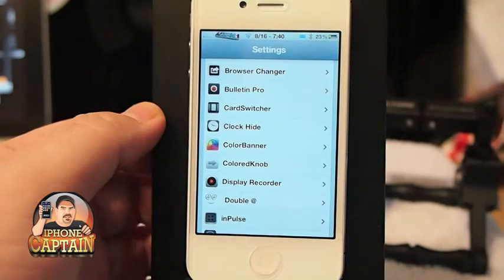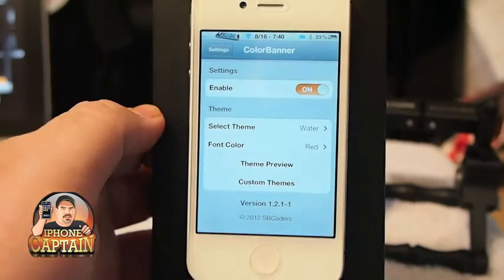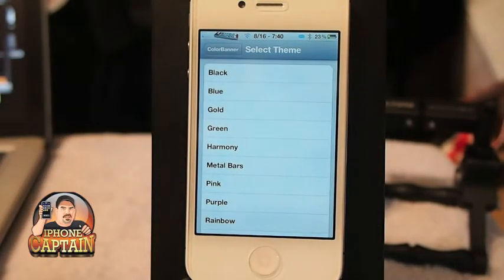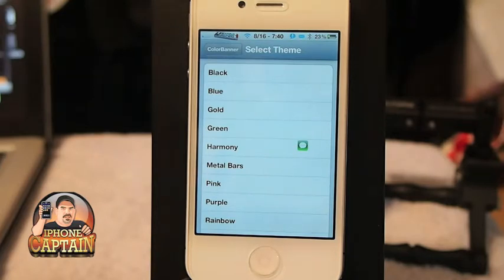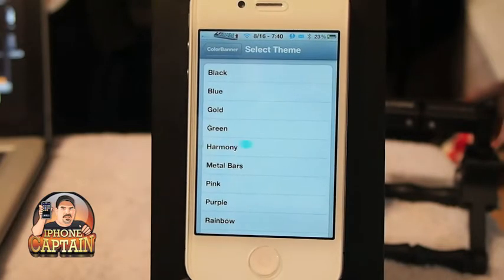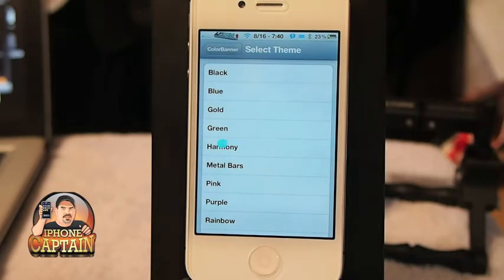One of the other awesome tweaks is called Color Banner. In here you can change the actual color of your banners when they appear. Let me send myself an iMessage to demonstrate. I'm working on sending myself an iMessage right now — it should be coming. The only thing coming up right now is just the little icon.